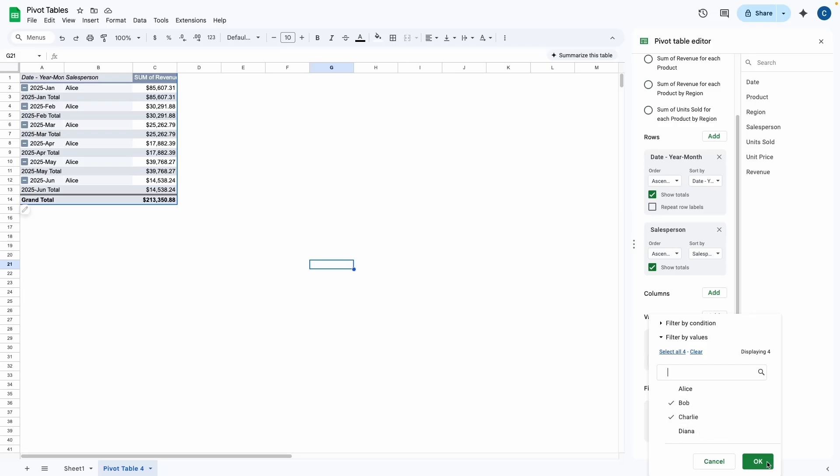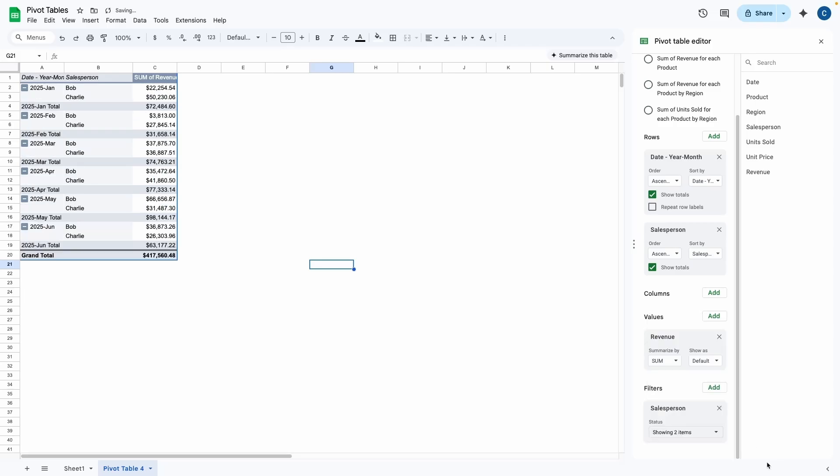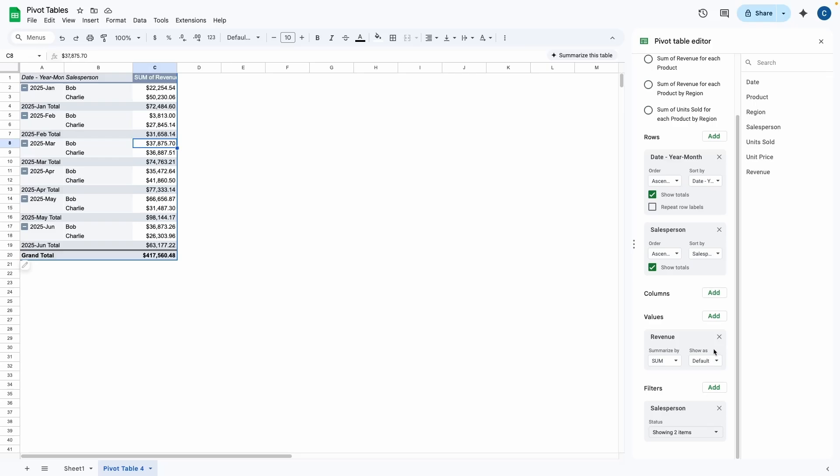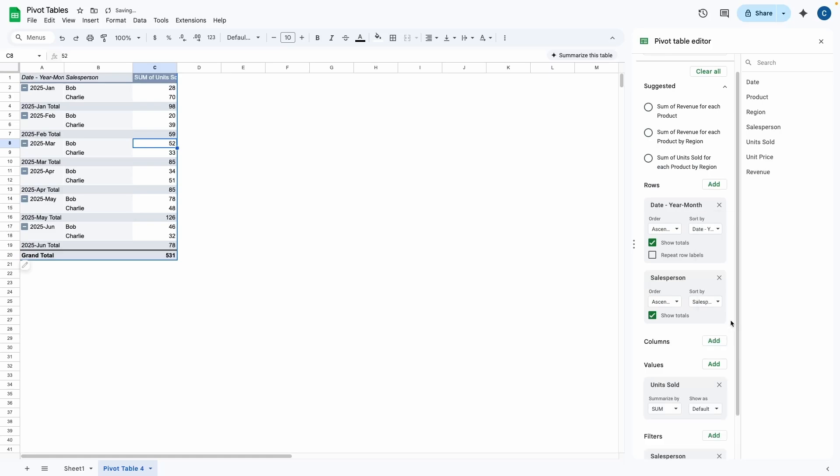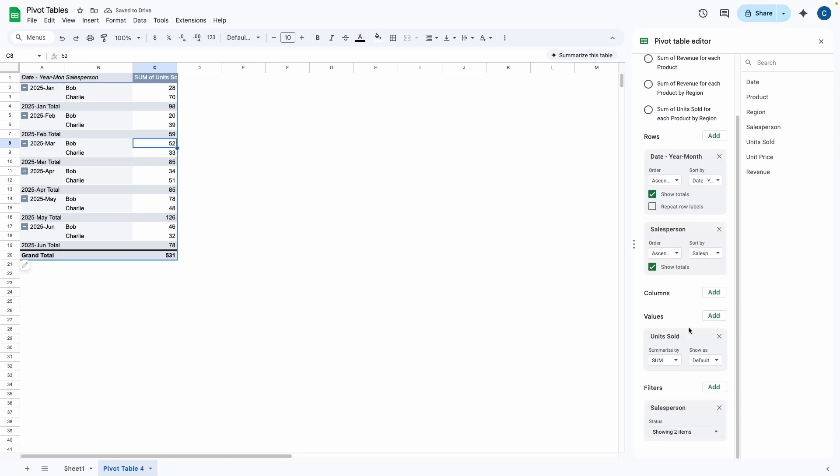Let's say if I wanted to see the difference between Bob and Charlie, I can just select Bob and Charlie, press OK. And then now I can clearly see Charlie made more than Bob in January as well as February. However, Bob made more than Charlie in March. Now maybe I didn't want to see the revenue. Maybe I wanted to get rid of the revenue and instead I wanted to see the units sold. I could choose that as well and the filter would still apply.